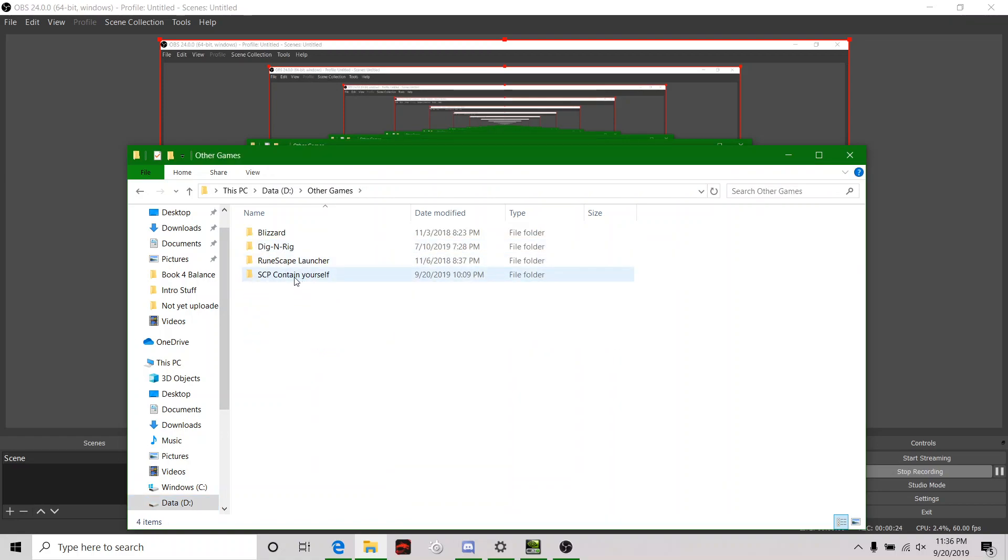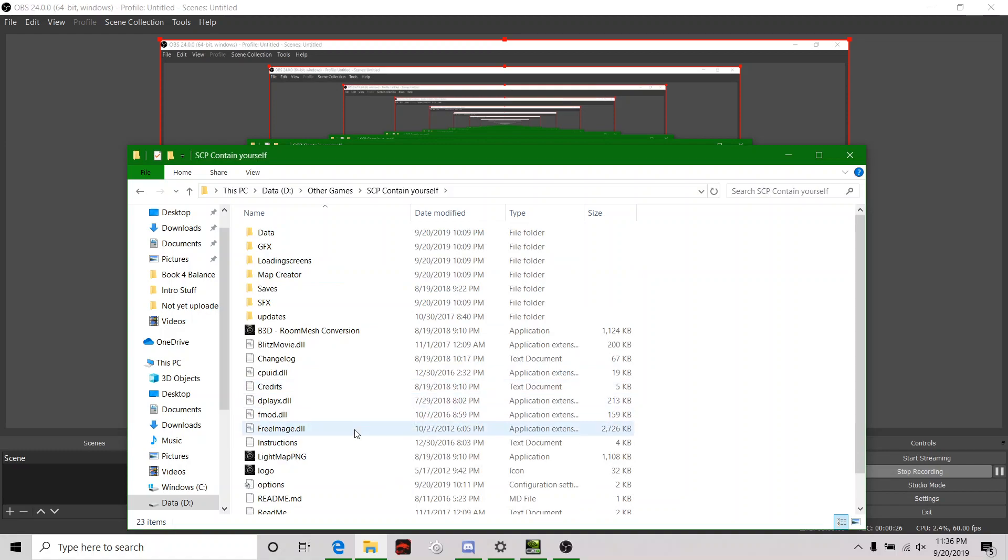Da-da-da-da! SCP Containment Breach. My friend Skippy got me the game, though it's pretty much free anyway, I've heard.